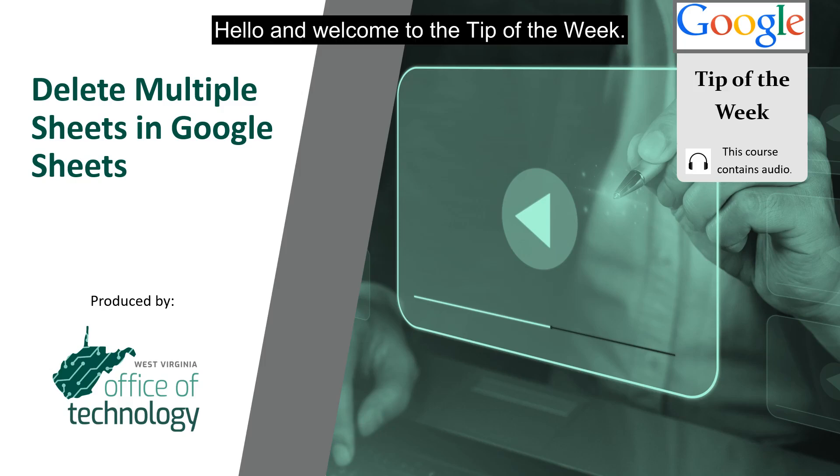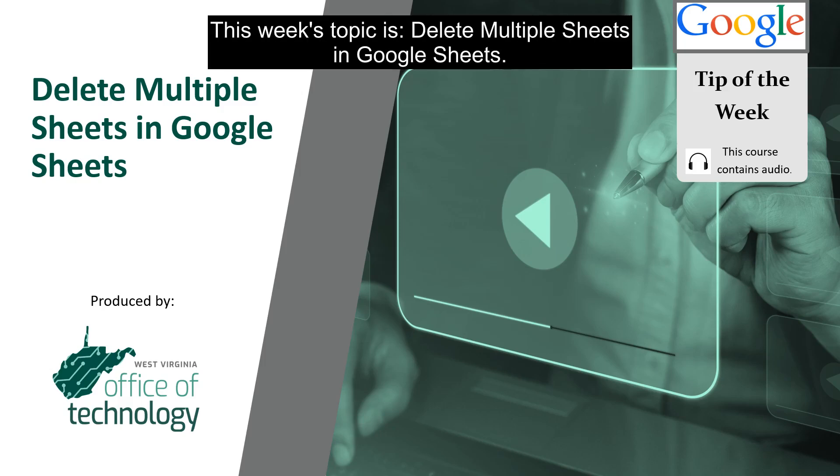Hello and welcome to the tip of the week. This week's topic is delete multiple sheets in Google Sheets.